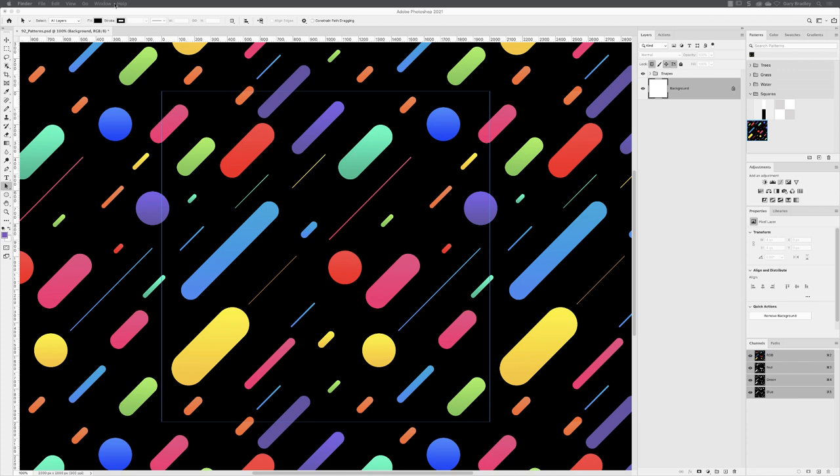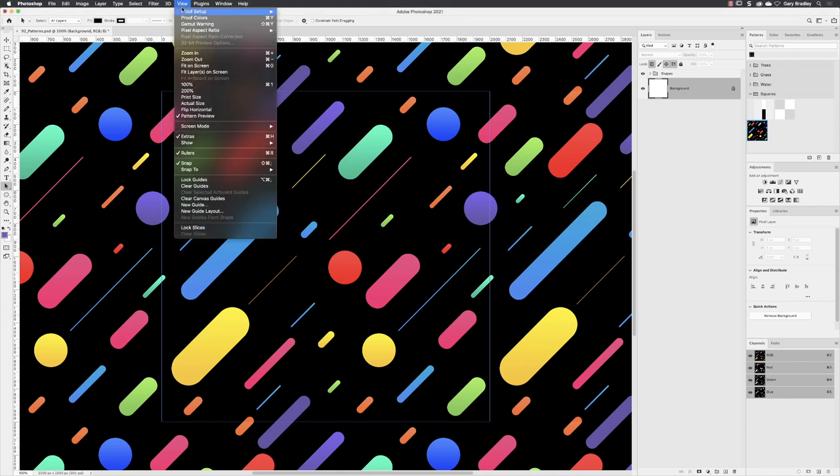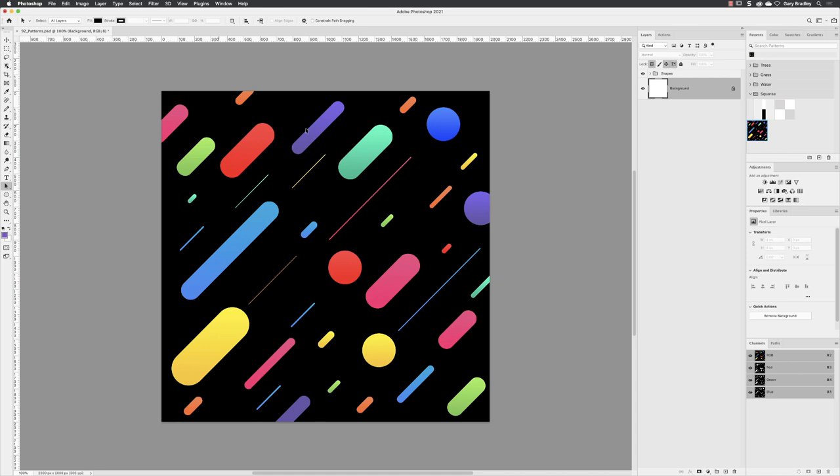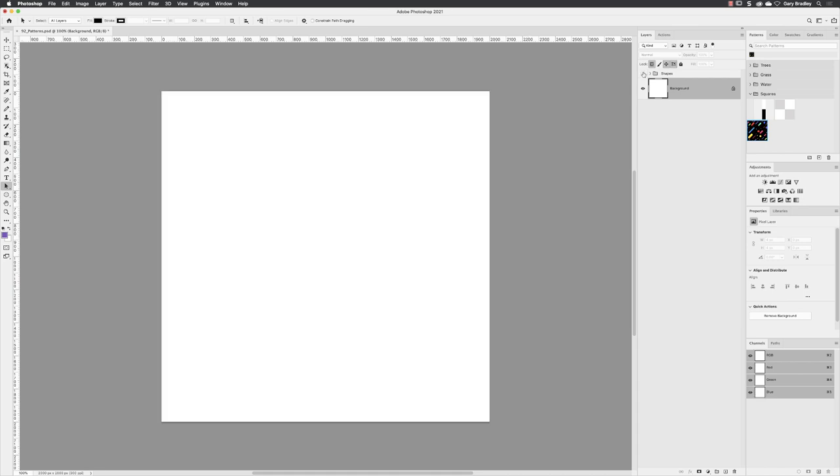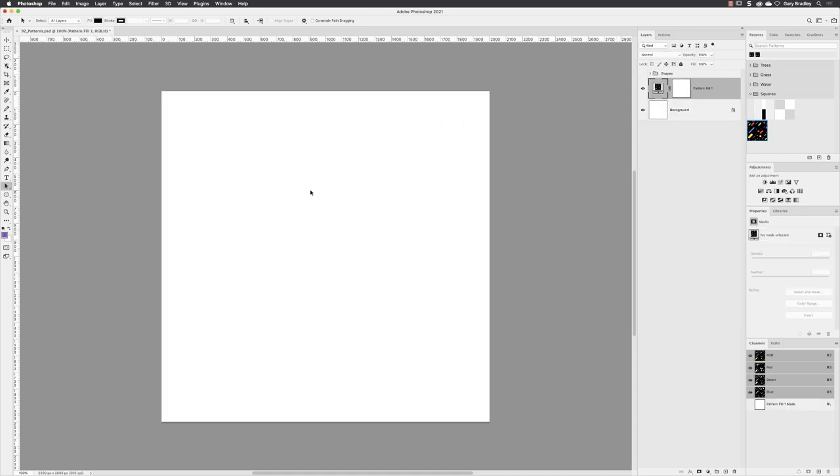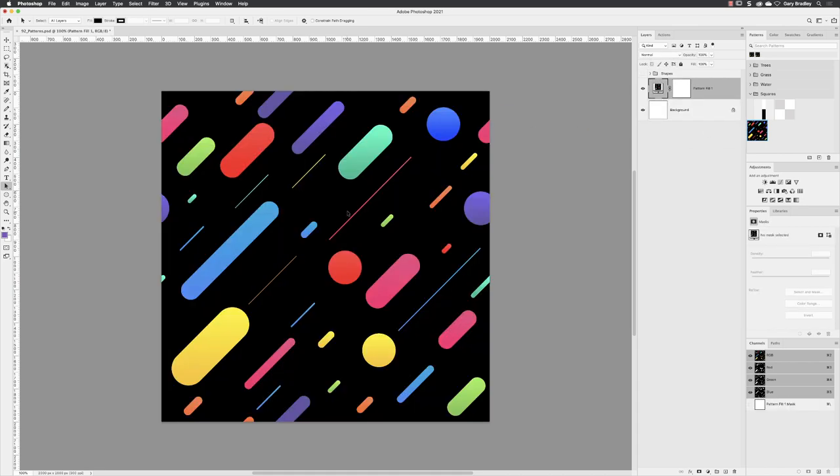When I'm done, go back out here to view and then turn off pattern preview. I'll then hide my original artwork, drag and drop this on in here. And then you'll see that those elements that disappear on the right hand side of the canvas, like the purple circle, those elements are repeated on the left hand side. And that goes for anything that runs off the edge. That's been done for us.